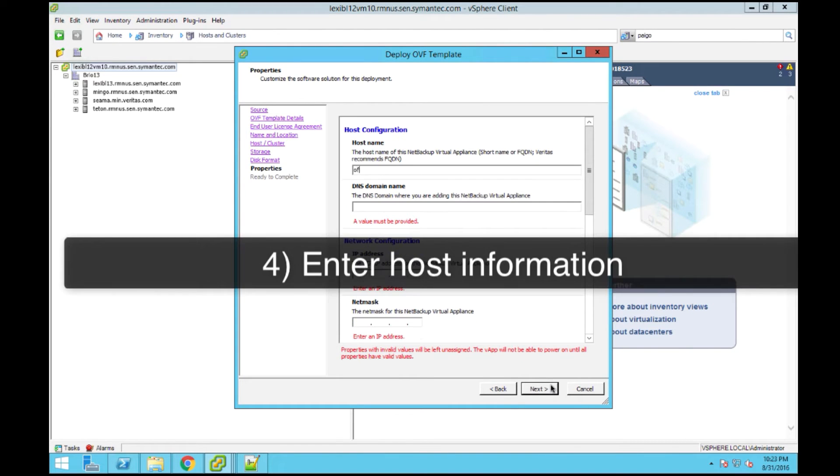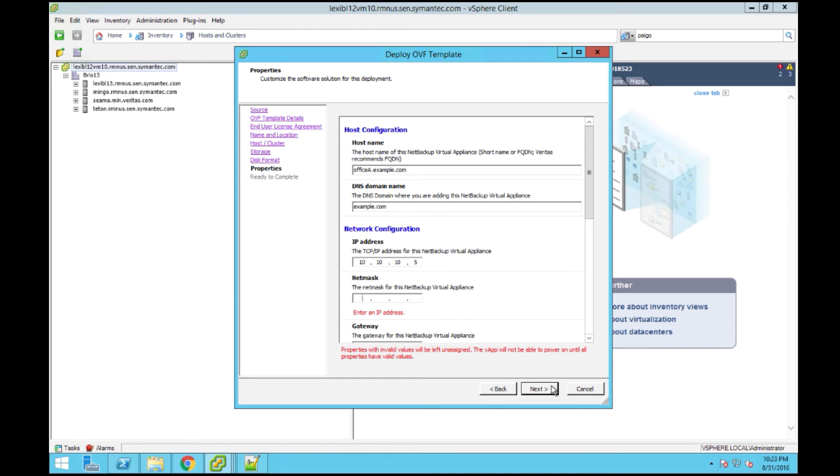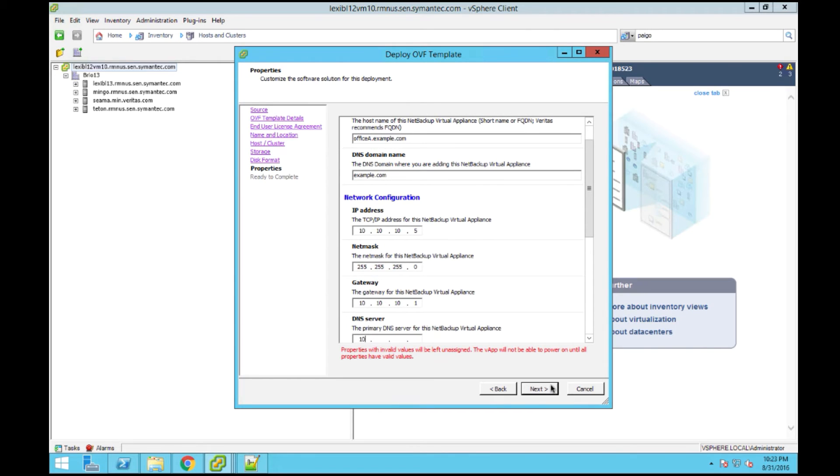On the properties page, this is where you'll be filling out the properties of your virtual appliance host. Here, you'll be specifying the host name, DNS name, IP address, as well as the network configuration for this virtual appliance.